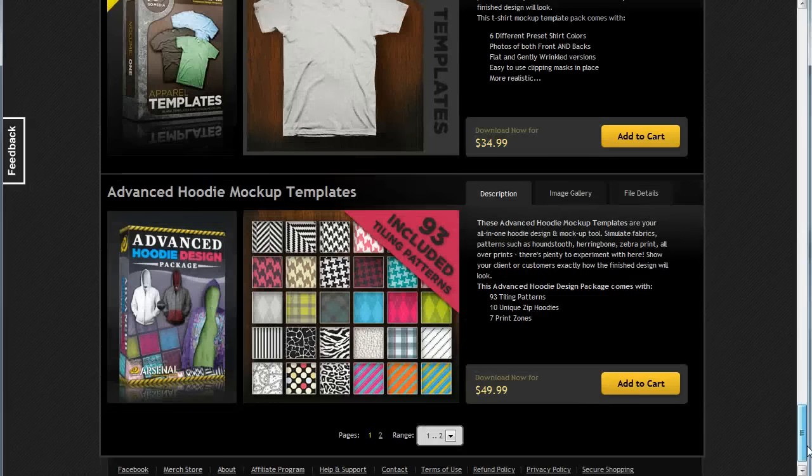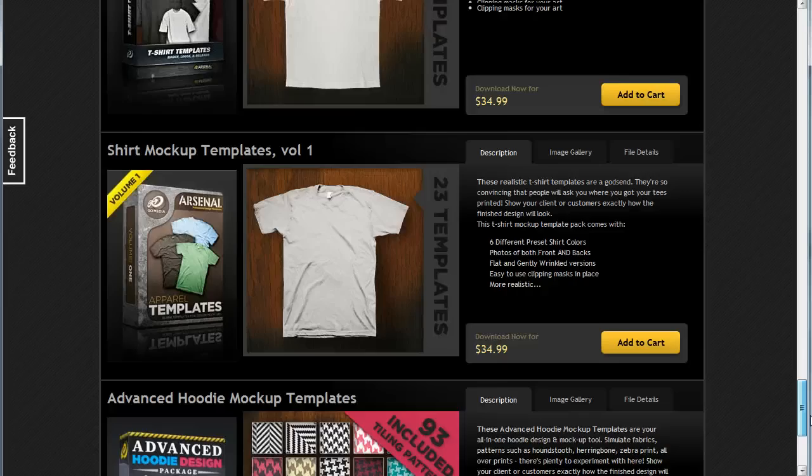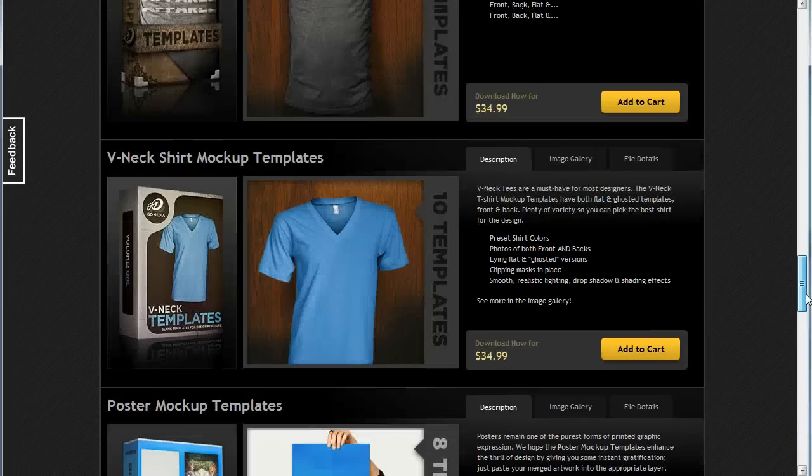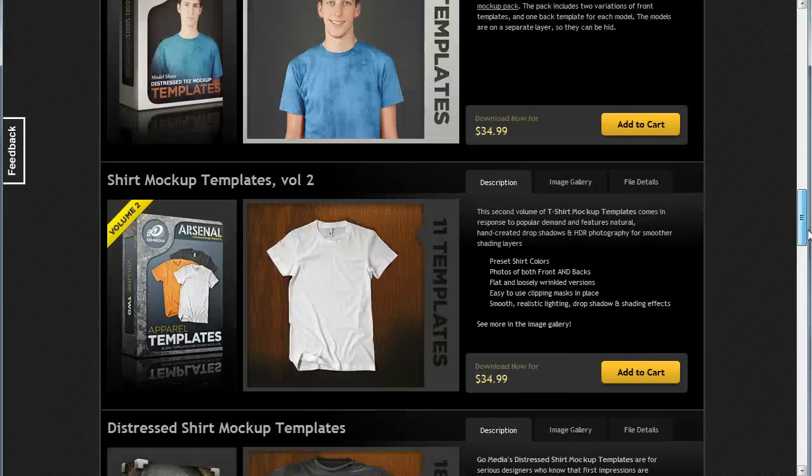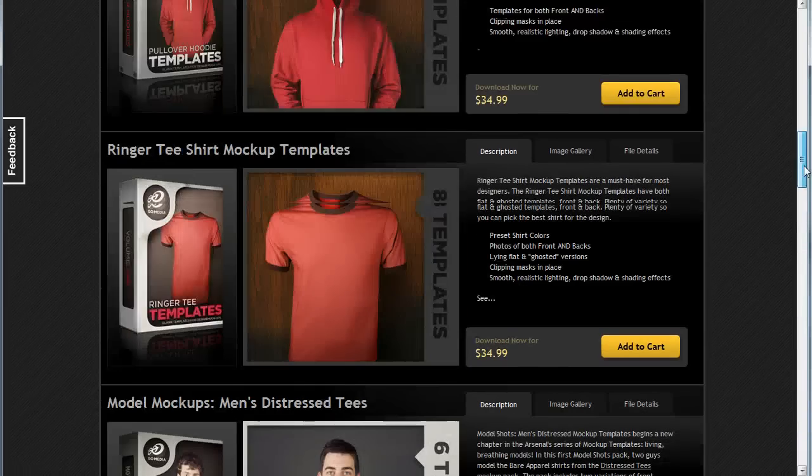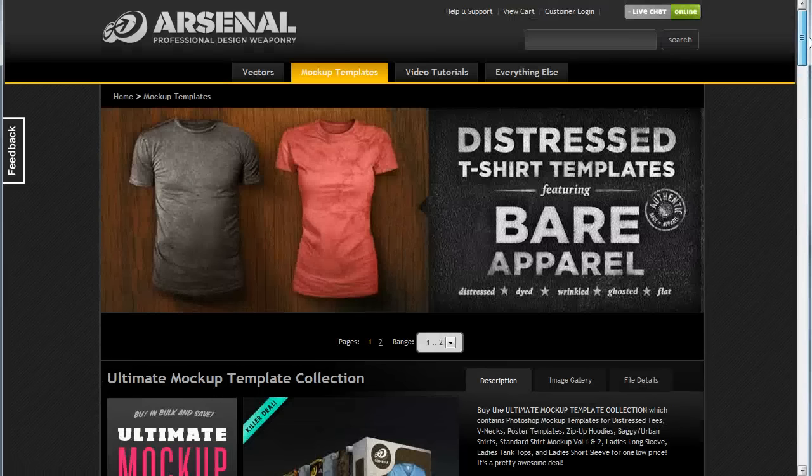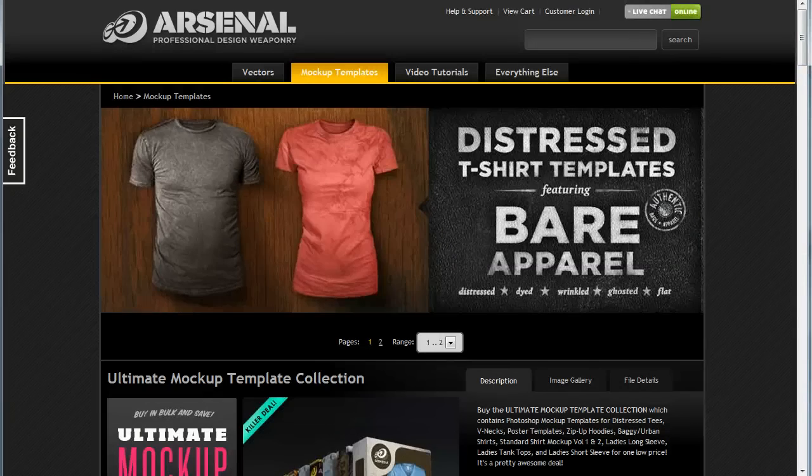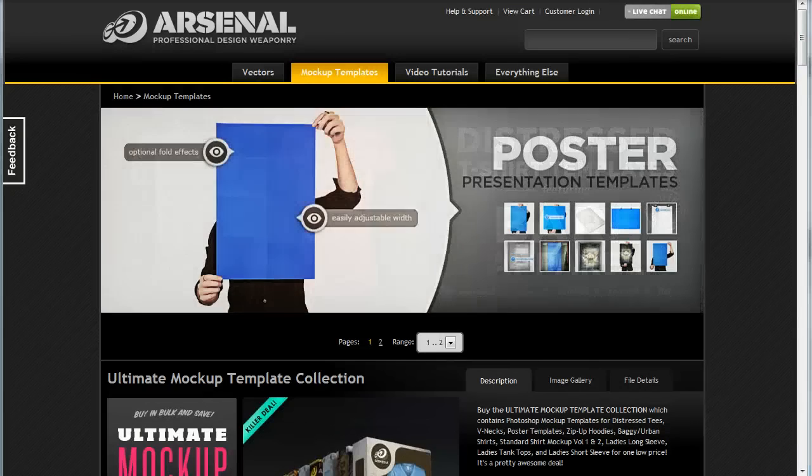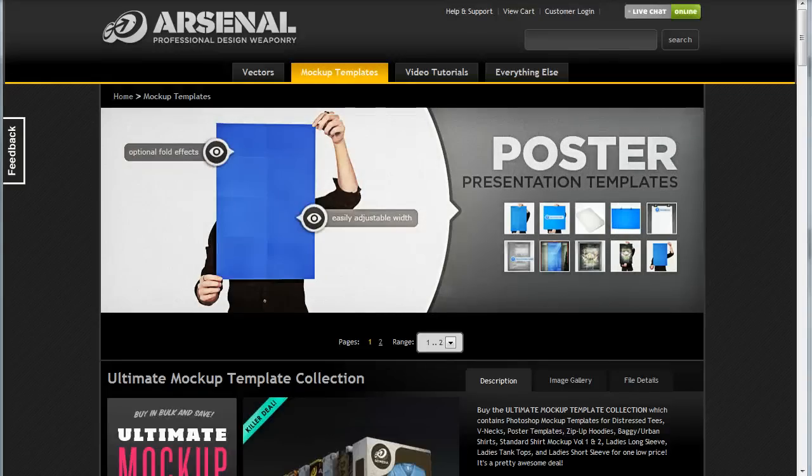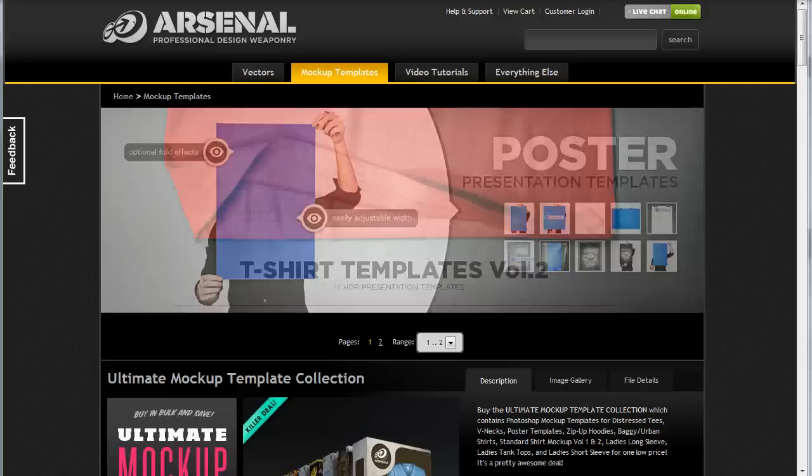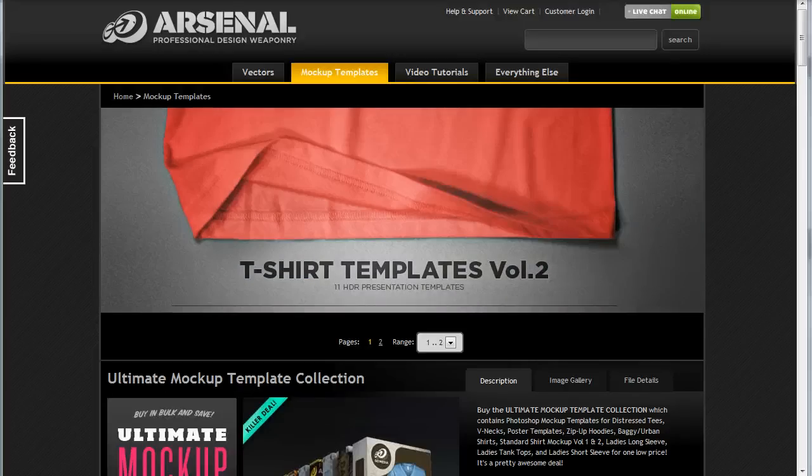So what exactly is a t-shirt mock-up template? Well, in short, they are super awesome time-saving shortcuts to make your designs look like they've already been printed on a t-shirt. But technically, they're layered Photoshop files that we've already set up for you so you can easily paste your design into the layer structure and instantly see what your design looks like on a t-shirt.